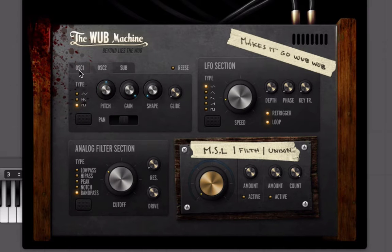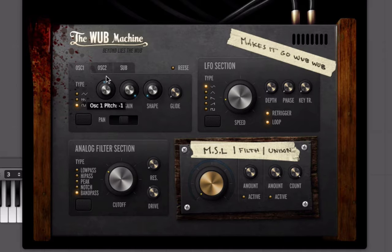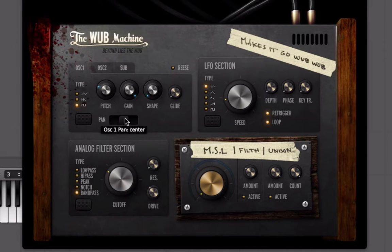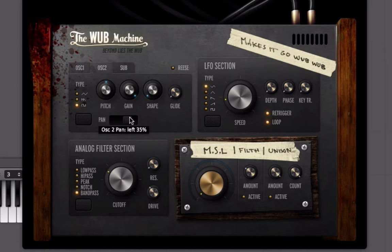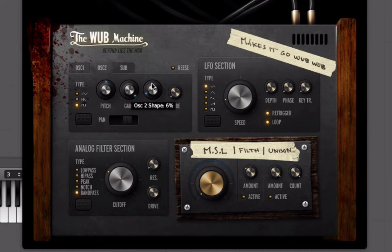You can see we have two oscillators together. We can change the pitch of these — this one is down 12, this one is at zero. If I want to put them on the same pitch I could do that, but actually I think I like the way it sounds at minus 12. The gain control is just how loud the oscillator is going to be. And then here we actually have a pan control, so I could put one oscillator slightly to the left and one slightly off to the right to get that really cool effect.